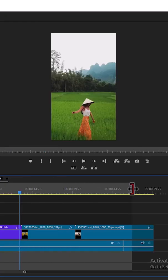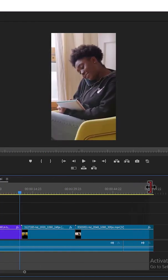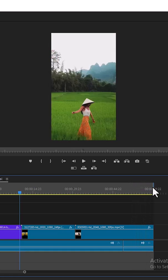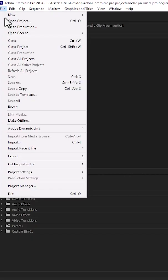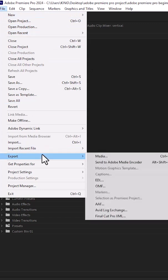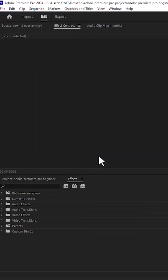I'll move my out point to the end of this clip. To export, go to File, scroll down to Export, and select Media.